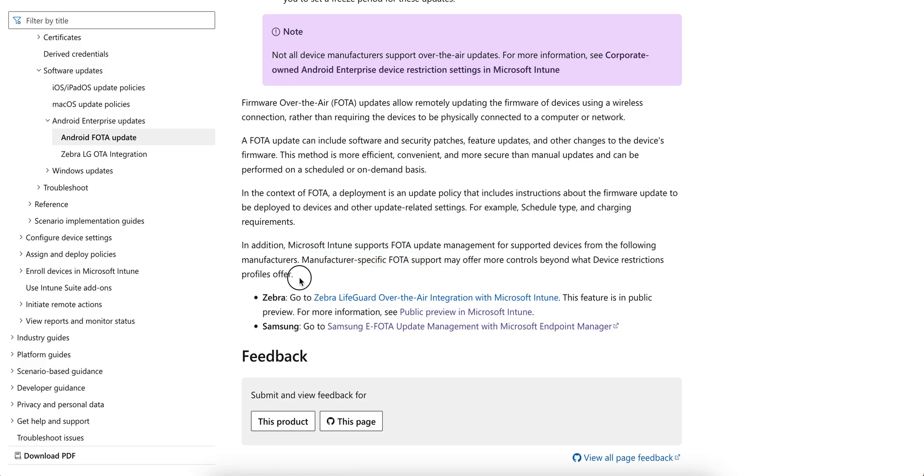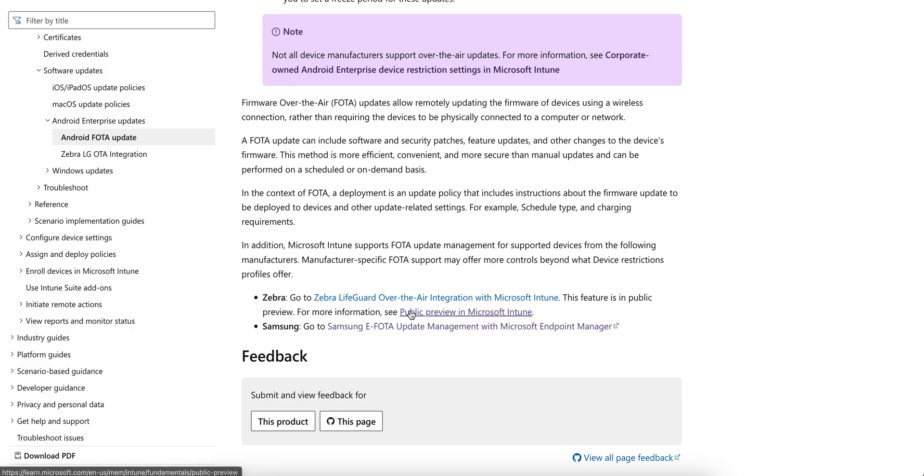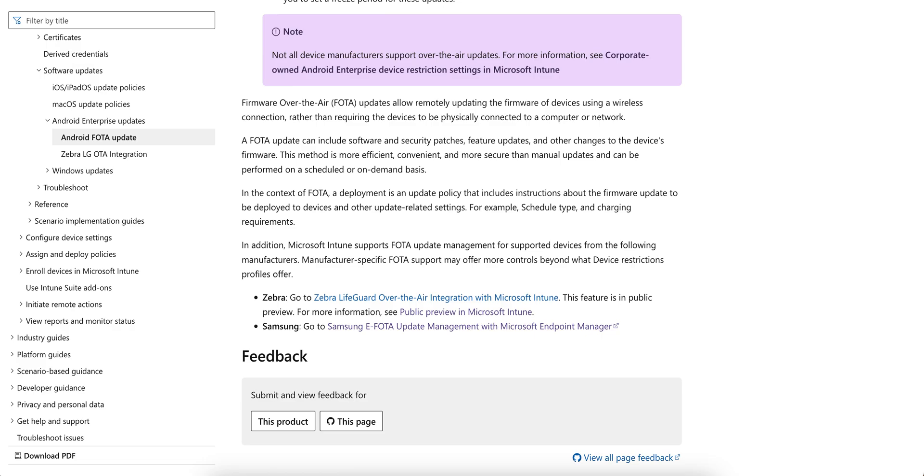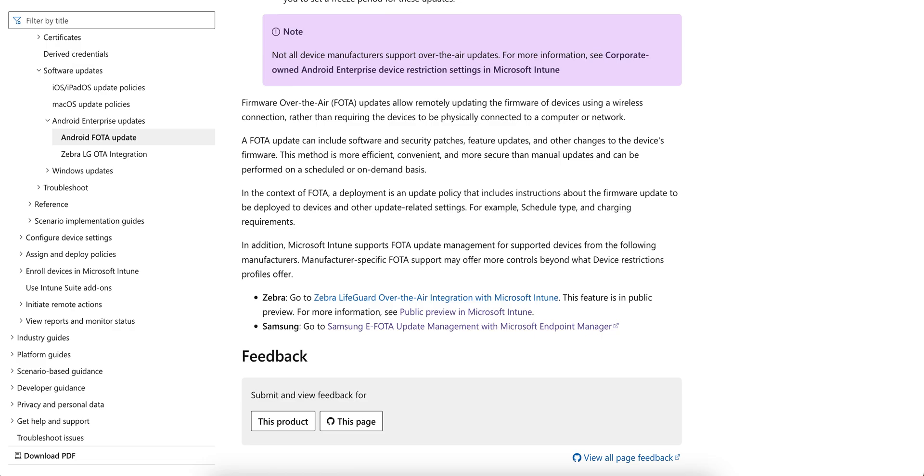You see Zebra and Samsung only. So you have to integrate Zebra LifeGuard integration as I've shown you. For Samsung, it's not free - you have to buy a license. You can activate the trial period of Samsung Knox E-FOTA, which is 90 days.